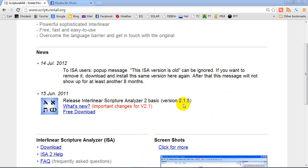This is another great resource I'd like to share with you. It's called the Interlinear Scripture Analyzer, short for ISA.